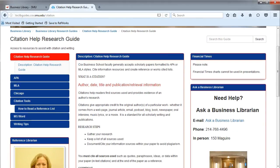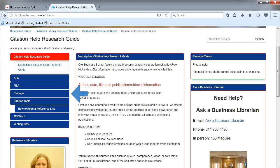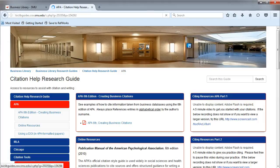The Business Librarians created the Citation Help Research Guide to assist you with citations and writing. On the left, you will see tabs for the major citation styles, such as APA, MLA, and Chicago. This video will focus on APA, as that is the preferred citation style for the SMU Cox School of Business.